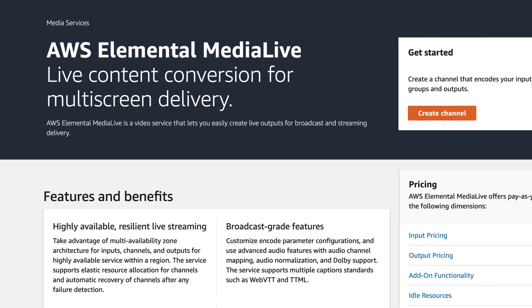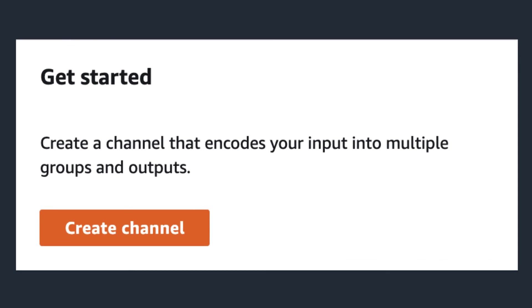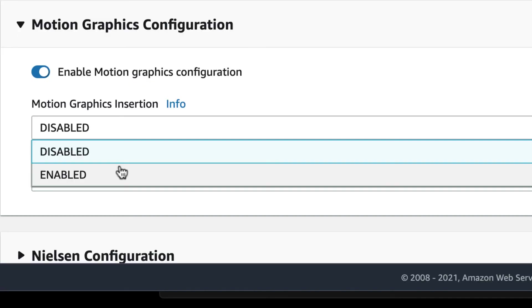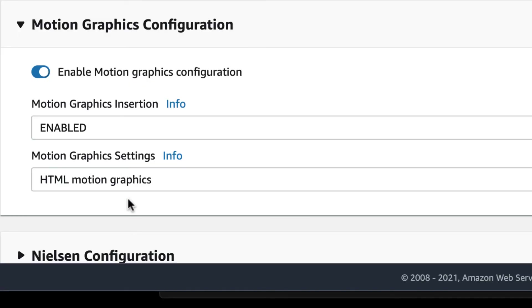You can also use the transparent URL for AWS Elemental Live HTML Motion Graphics, for adding the graphics as an overlay to your live stream with use of no additional hardware.